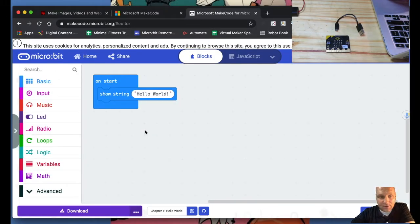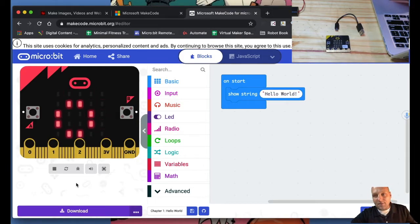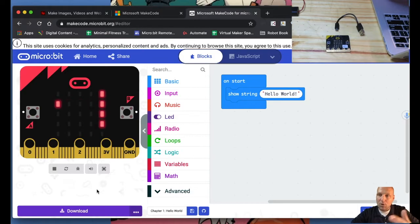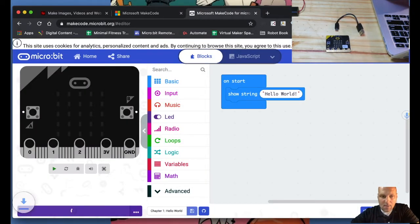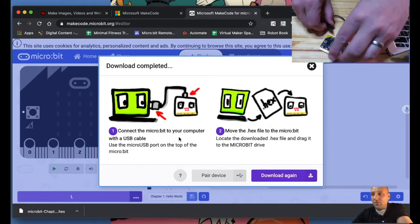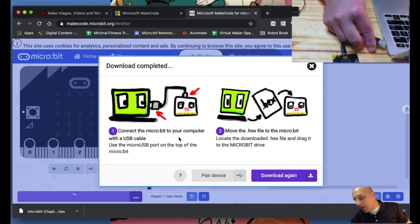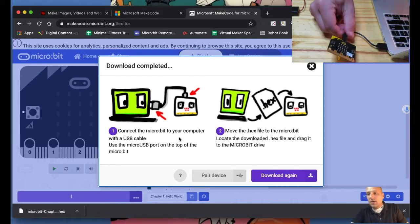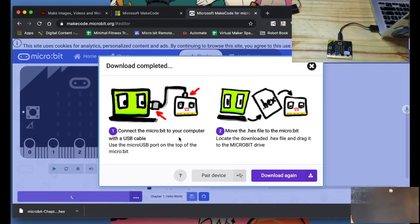Now we want to download this to our micro:bit to actually see it happen. This will look a little different whether you're on a Mac, PC, or Linux. I'm going to hit the purple Download button — on my Mac the file shows up in my downloads. You'll get a screen, and once I connect the micro:bit I'm going to drag the code over to my micro:bit drive. Let me plug in my USB here — the micro:bit should power up and I can see the light showing it's on.